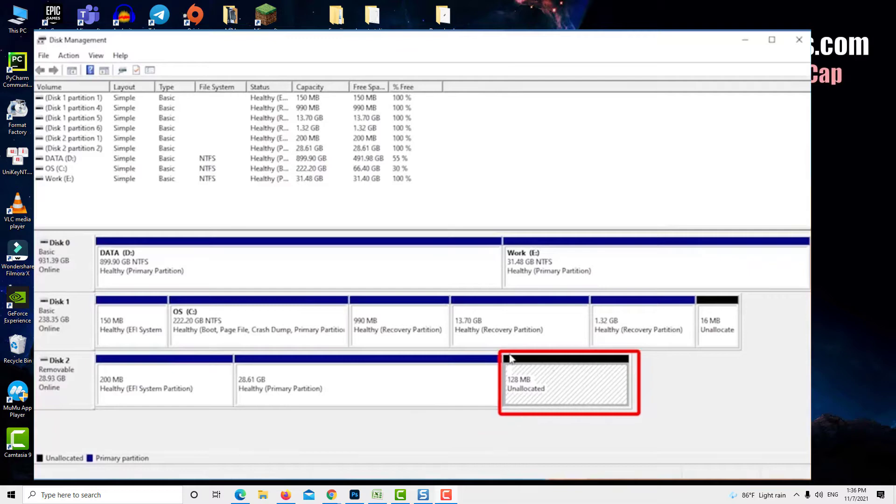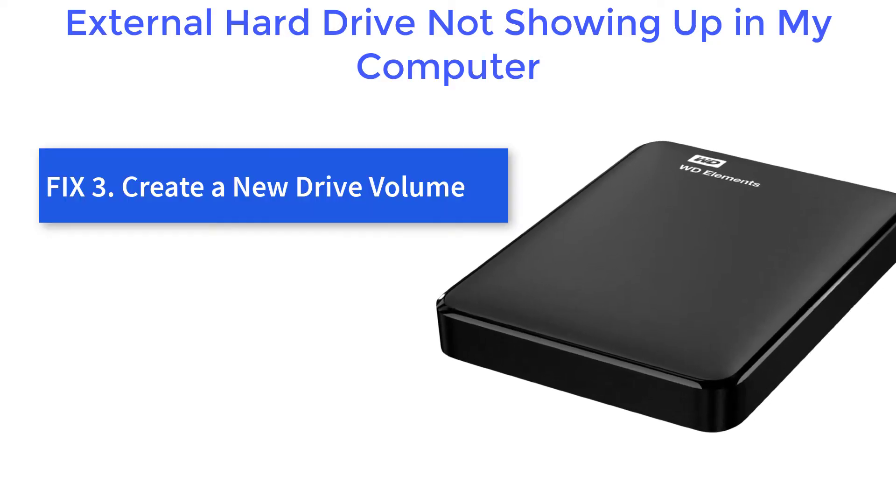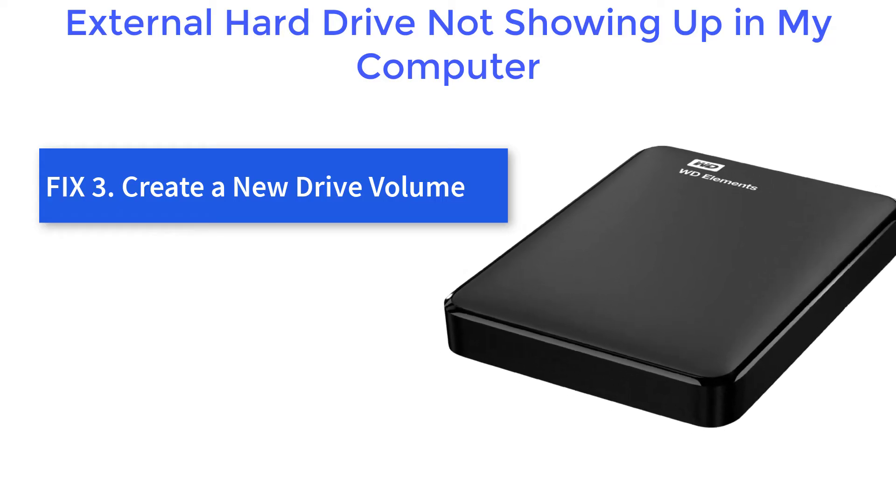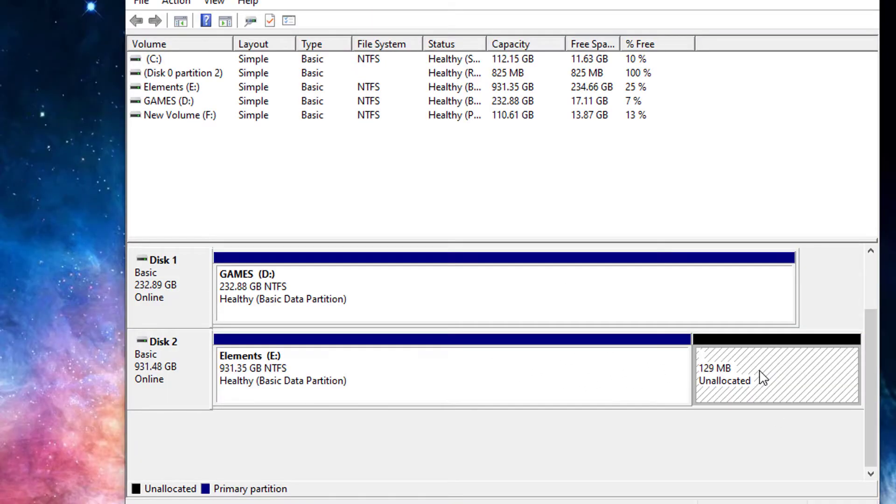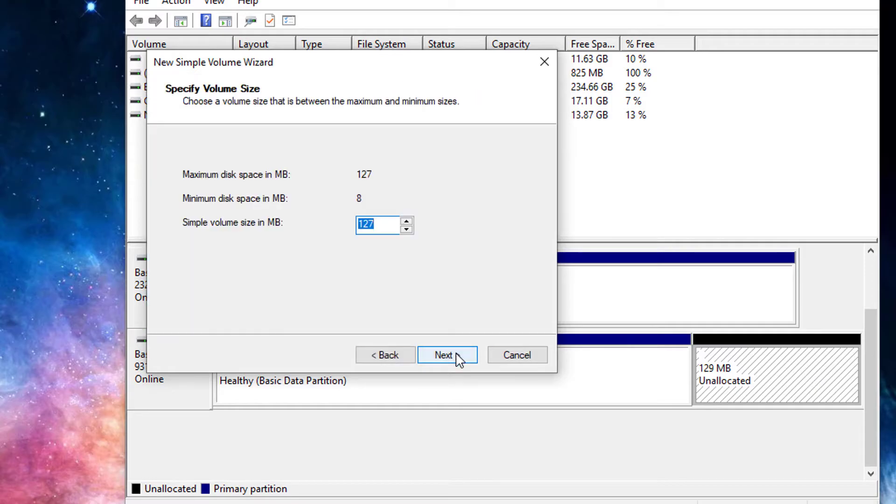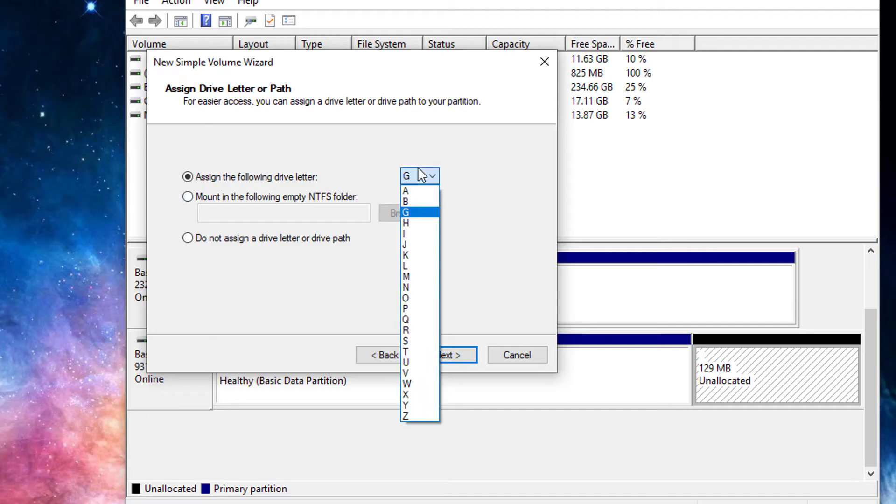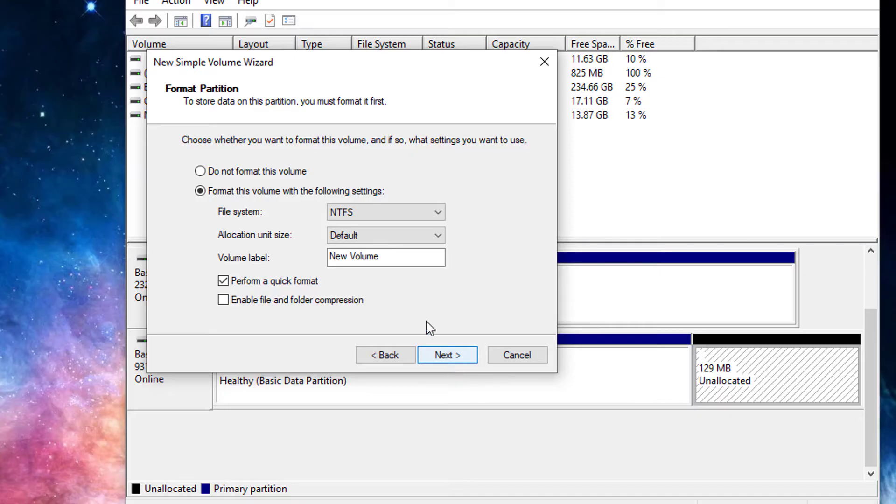So Windows can recognize it. Alternatively, if your external hard drive shows only unallocated space, you have to create a new partition on it. This allows Windows and other operating systems to use it. To do so, right click on the unallocated space and choose New Simple Volume. Then follow the wizard to specify the volume size and finish it. After that you can reconnect the device, and it should work normally.